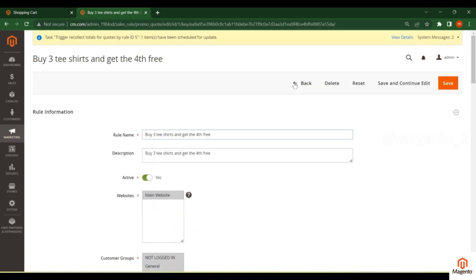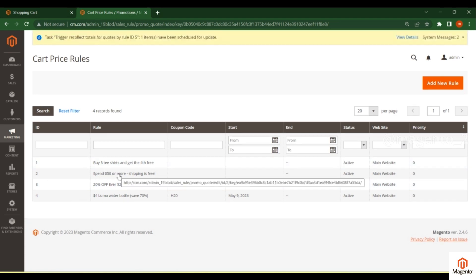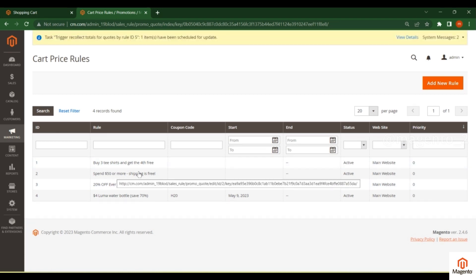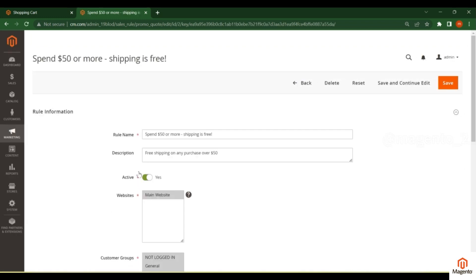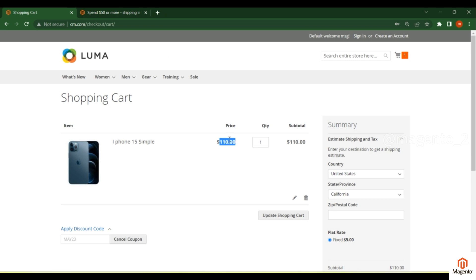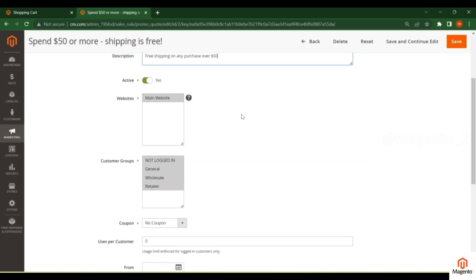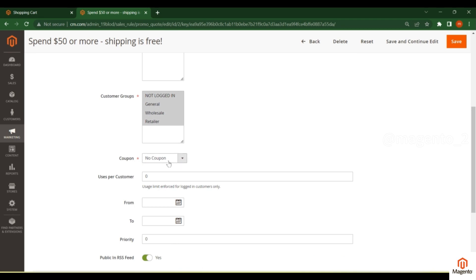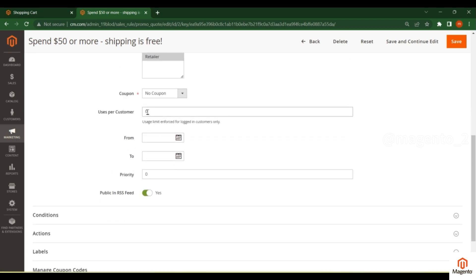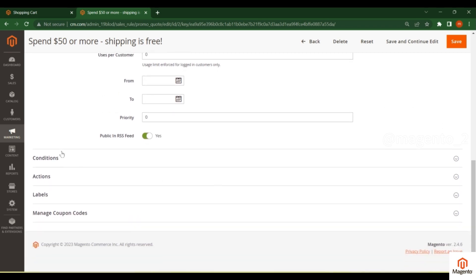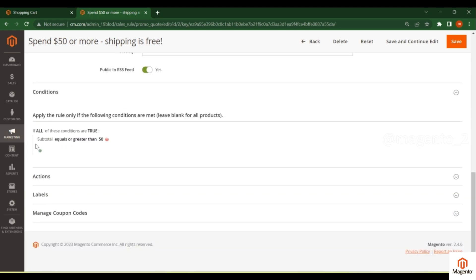Now for the second example: if a customer spends $50 or more, they get free shipping. As usual, create the rule name, description, set active, select website and customer groups. Set coupon to No Coupon and configure uses per customer as needed.